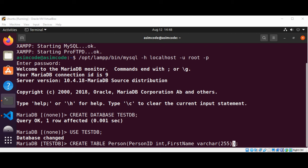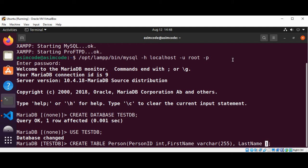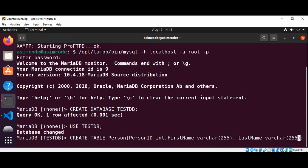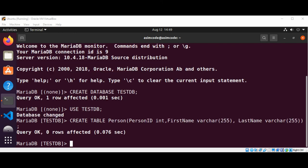To keep it simple, I'm just going to add one more field: LastName, also of type VARCHAR(255). And just hit enter.